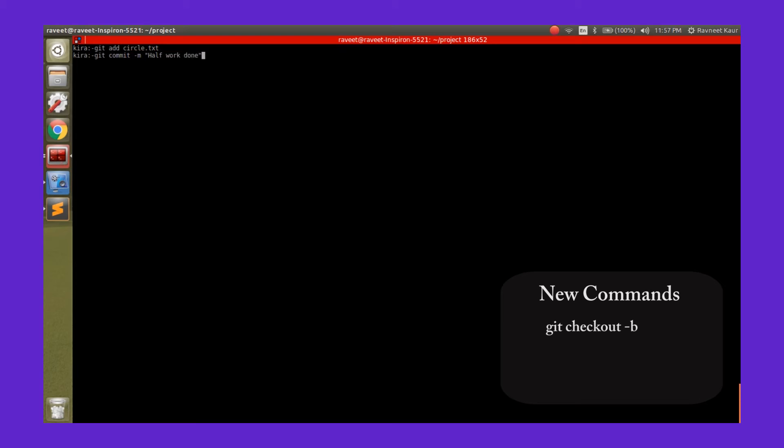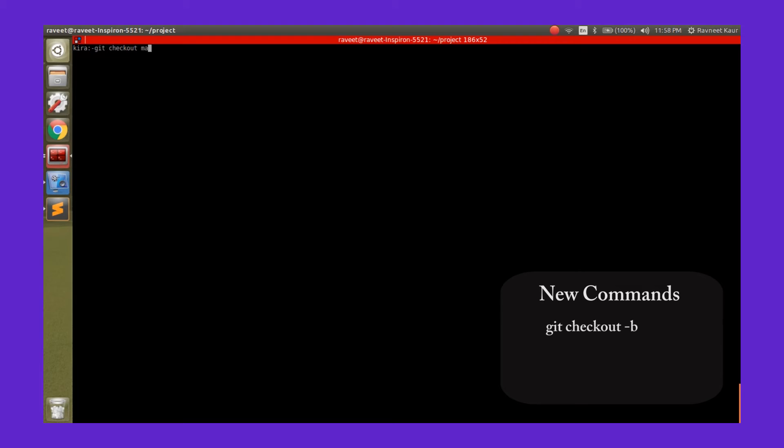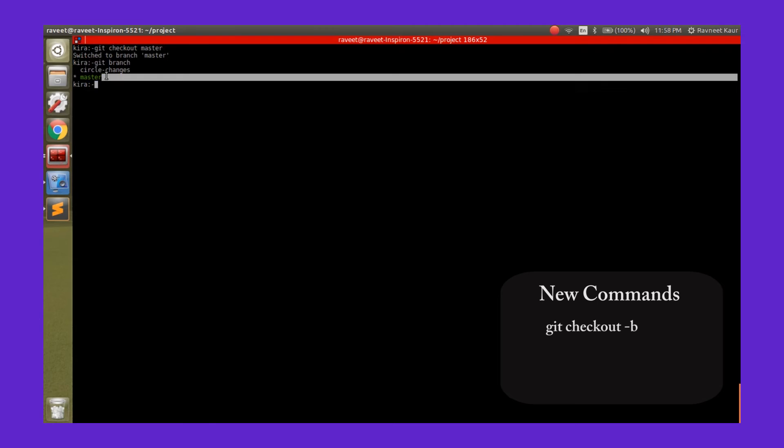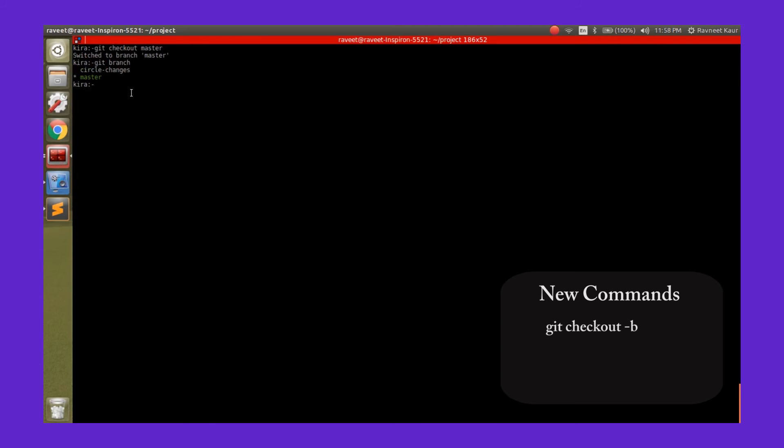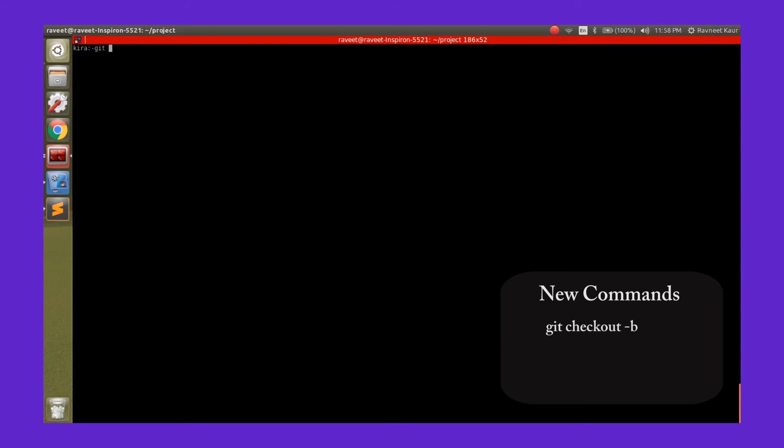So now we move from here back to the master branch, and from the master branch we check out a new branch. We will not check out a branch from the circle-changes branch because that will have the changes that we just made as well. We want to check out a new branch from the master branch where we have the initial state of our project, which is just the circle. As you can see, we've created a new branch by the name of triangle-changes.